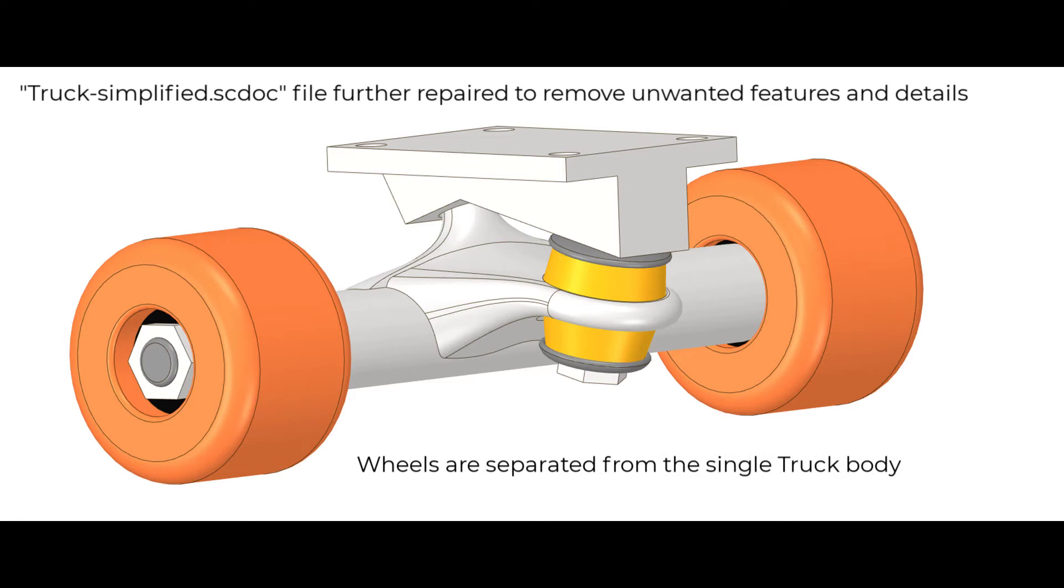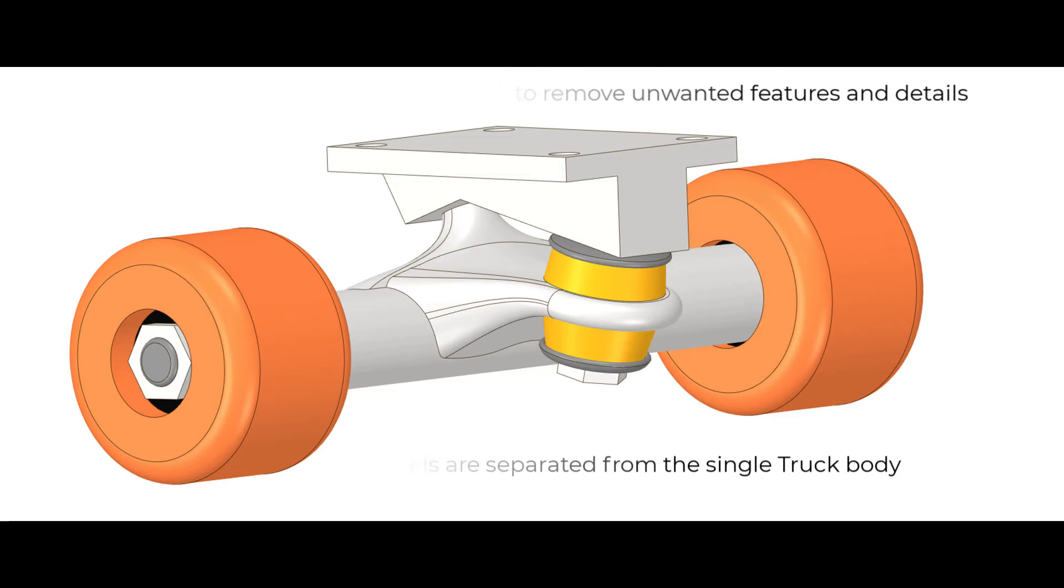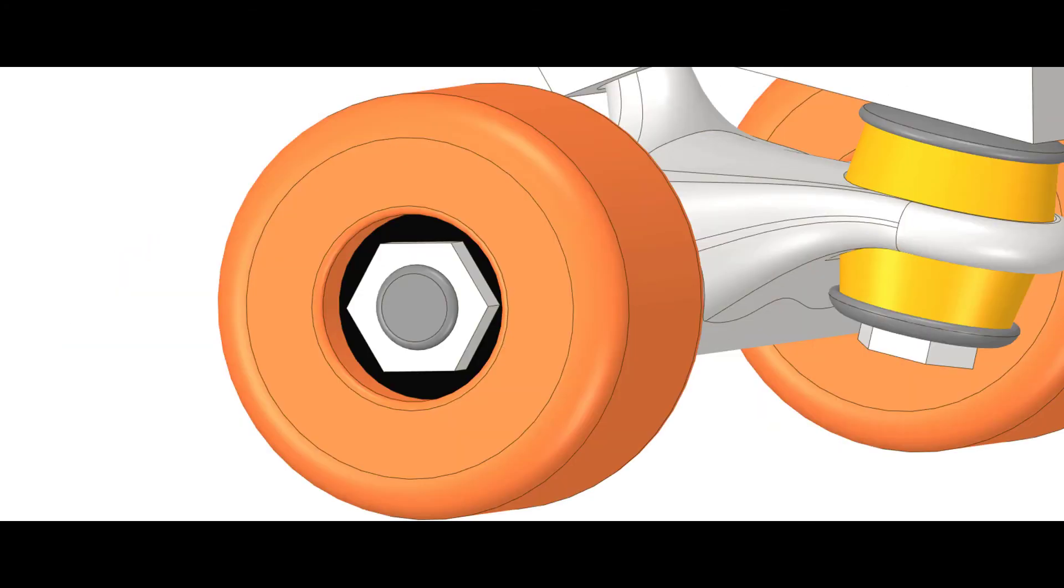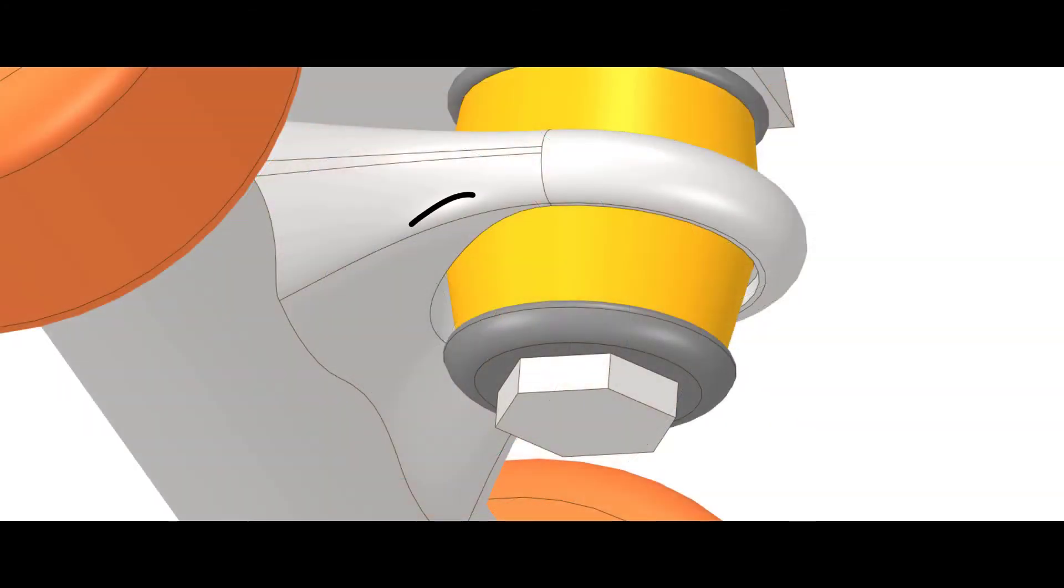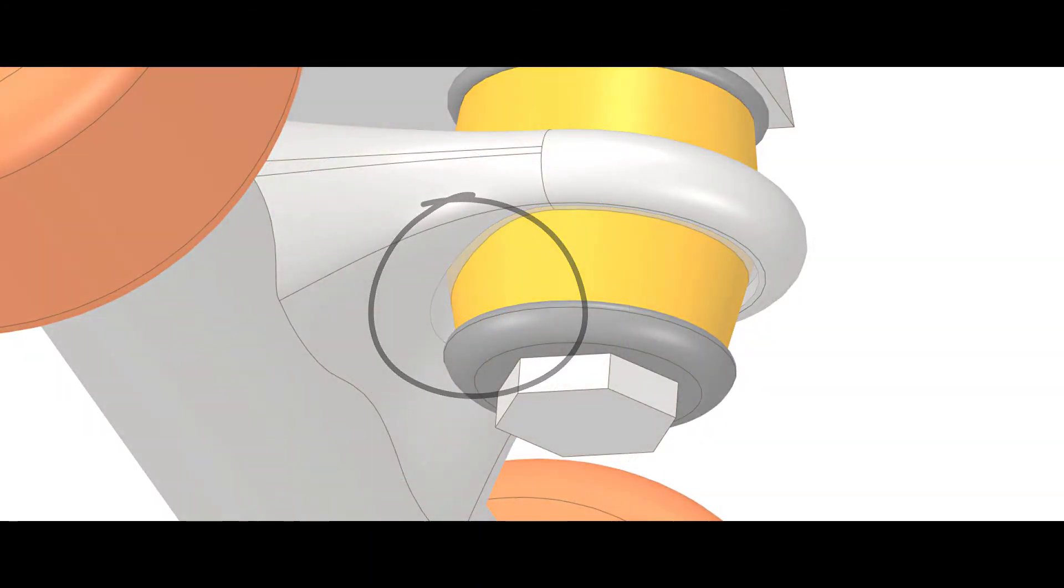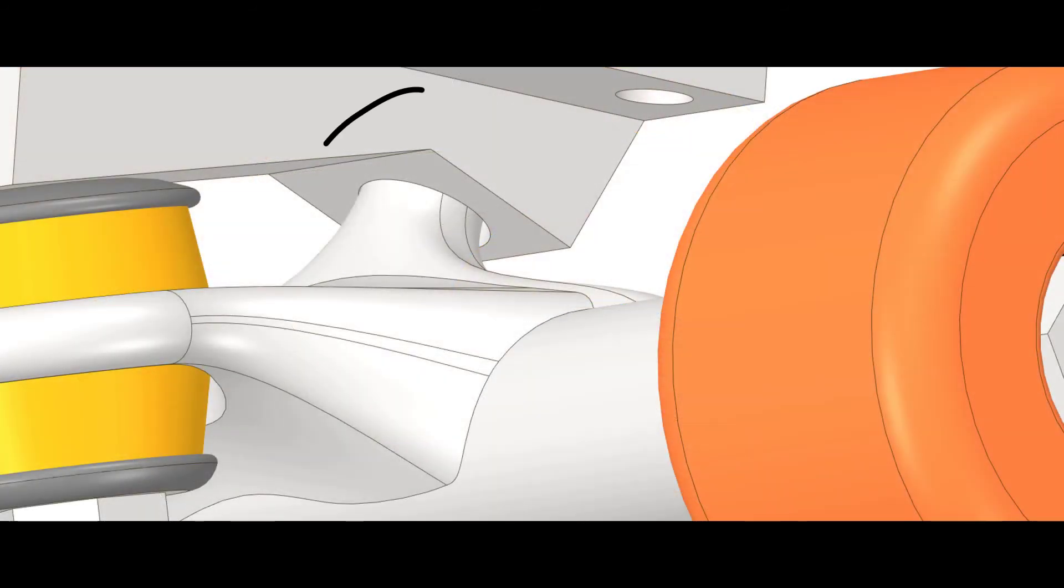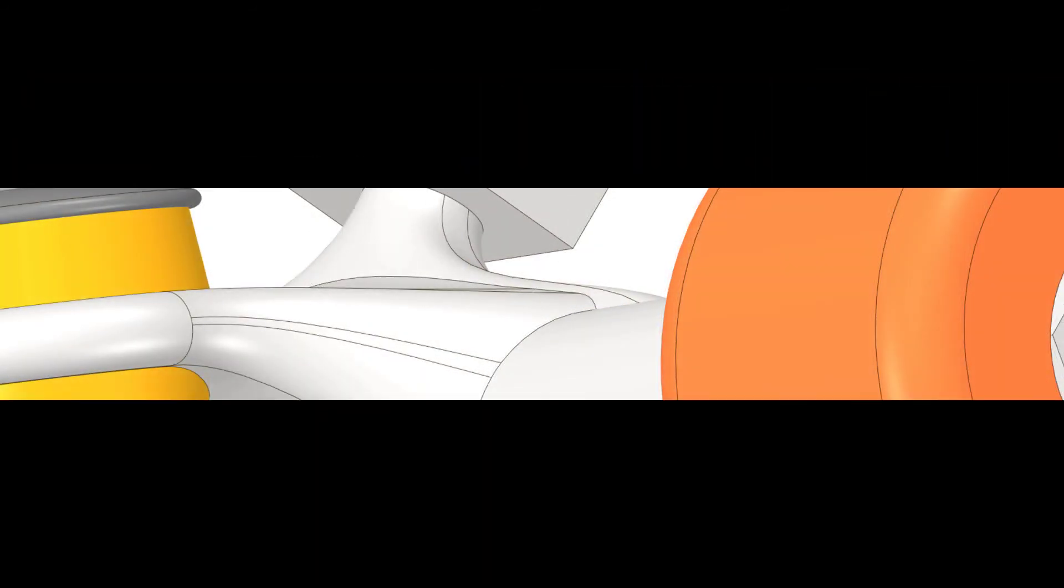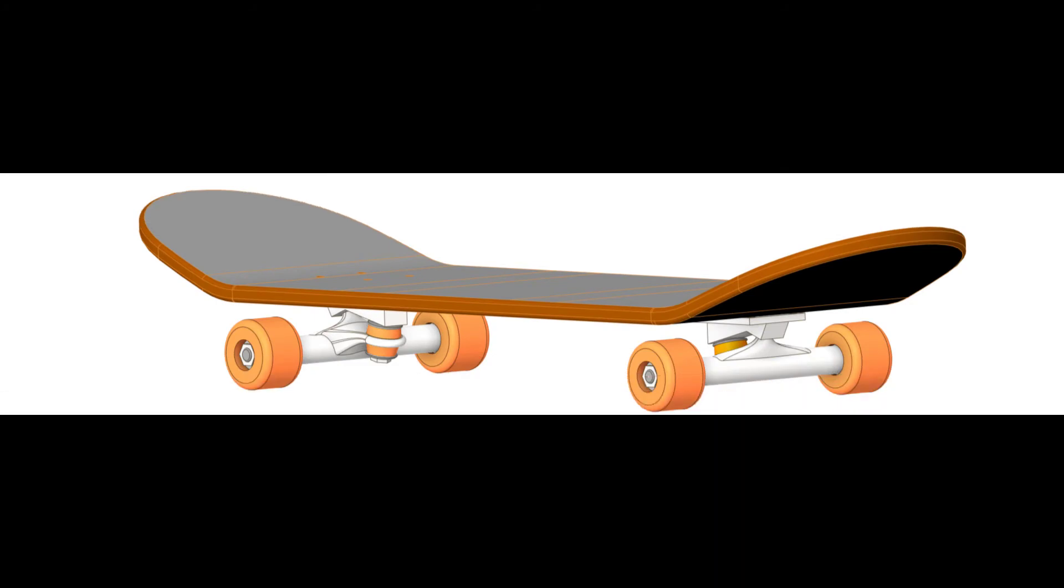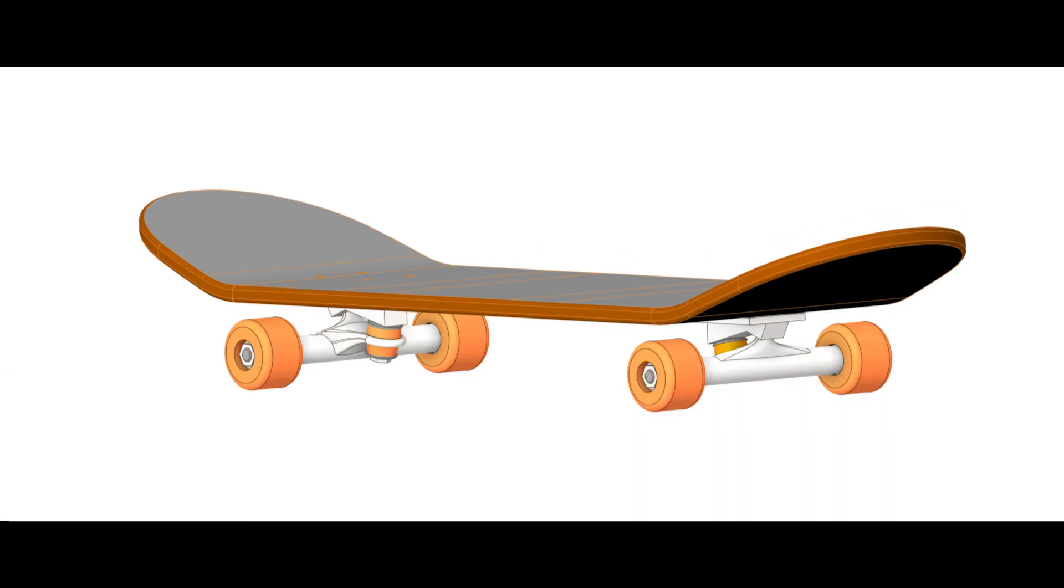Here we have removed some of the unwanted features based on the simulation need. For example, filling small gaps, removing internal details that are not needed for the analysis. Also, since different parts of the skateboard have similar material assignments, the model has been divided into the board, the trucks, and the wheels.